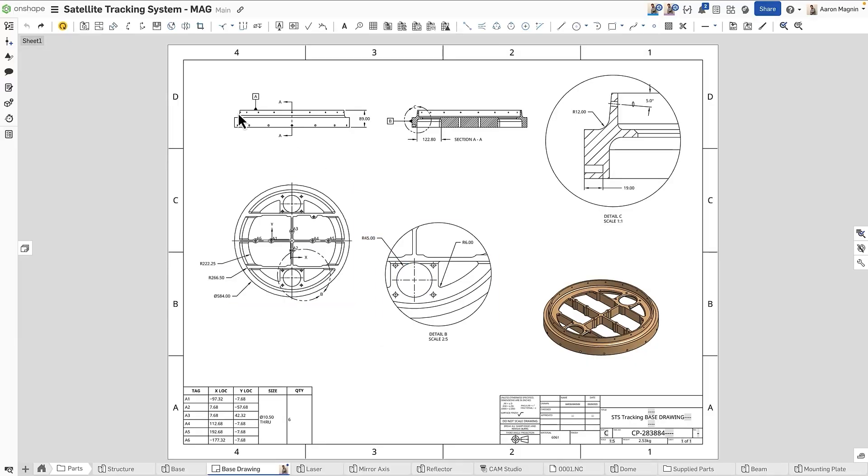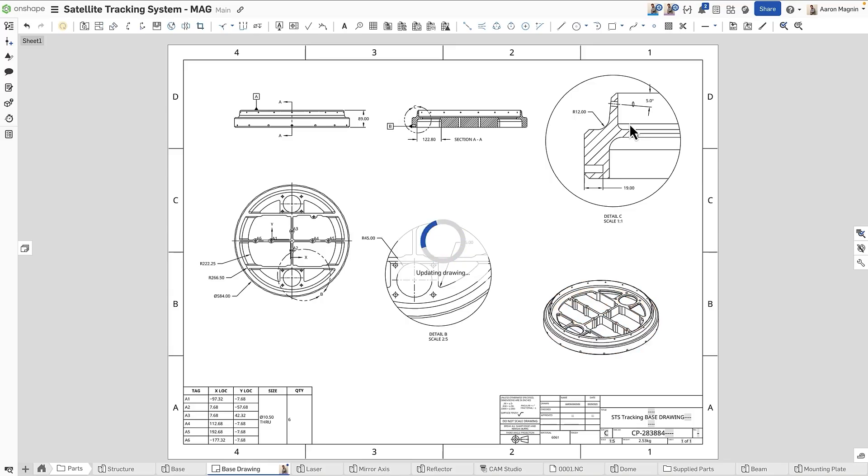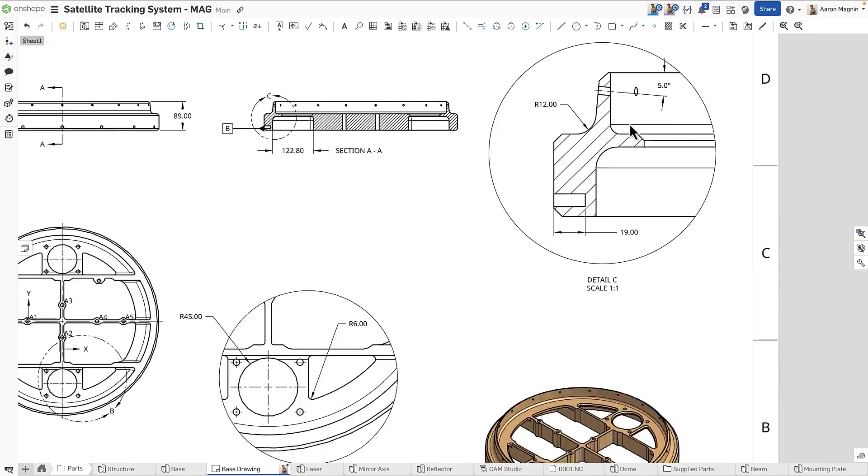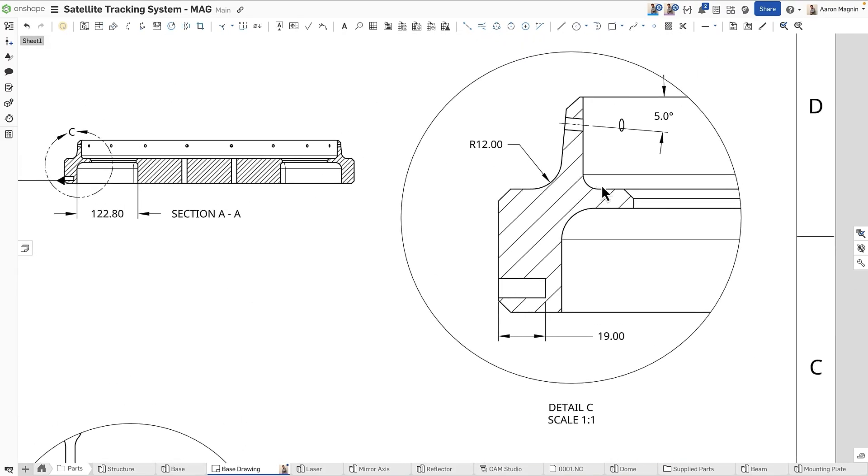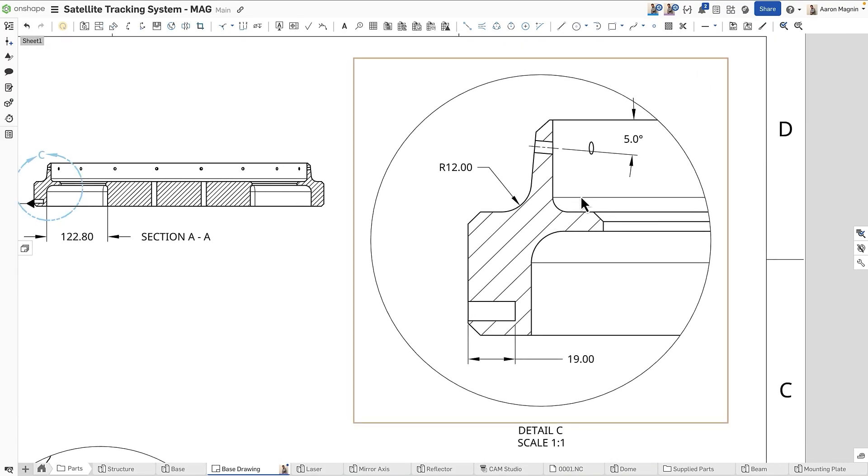To document these in the drawing, we'll add a chamfer dimension, sometimes called a chamfer callout. After a quick refresh, the chamfers carry through to detail C, where I'll add the callouts.